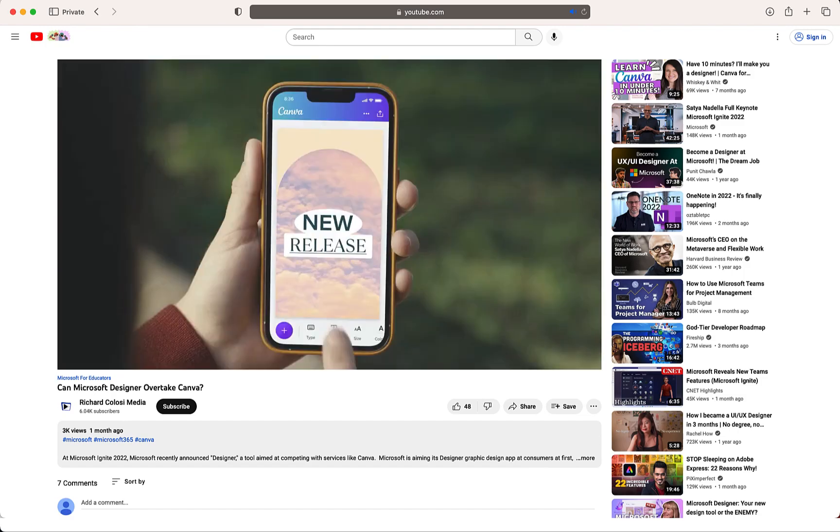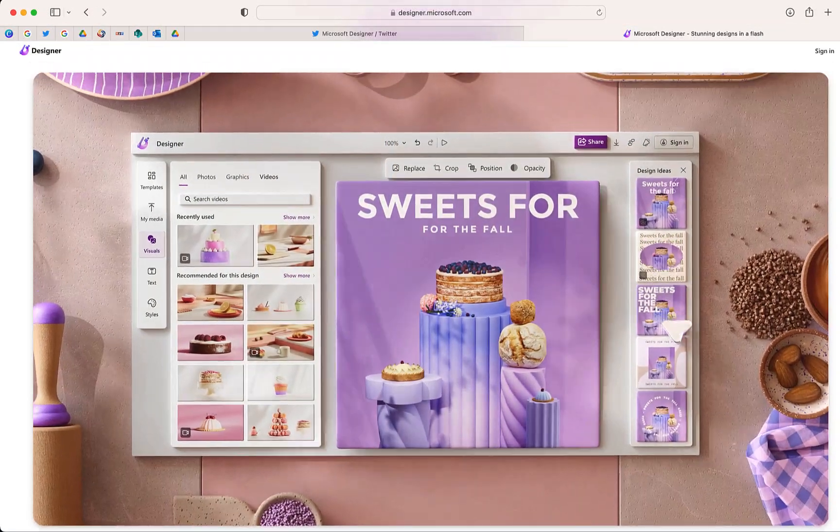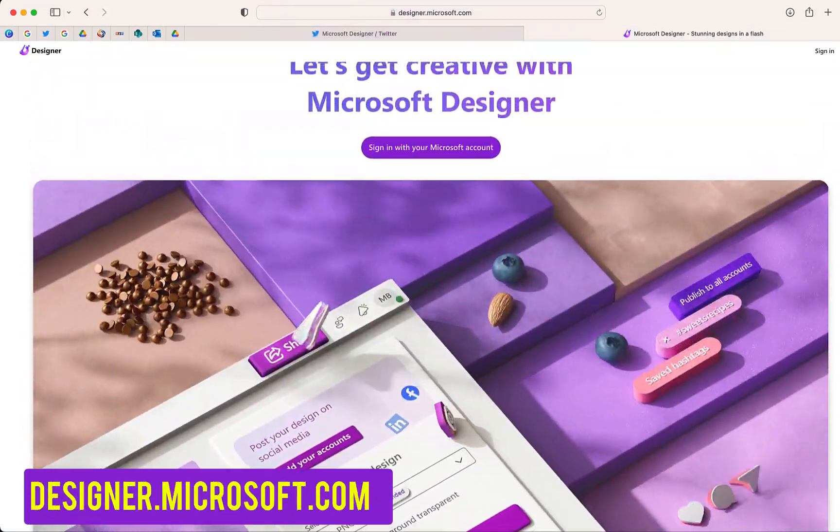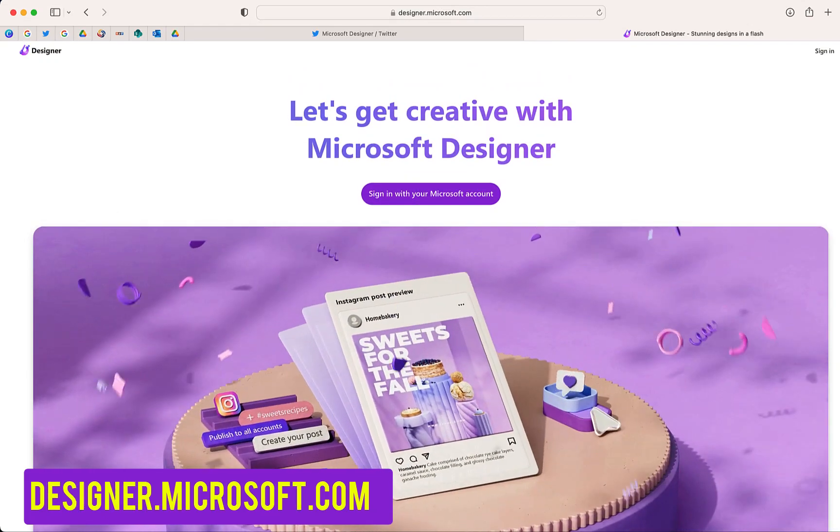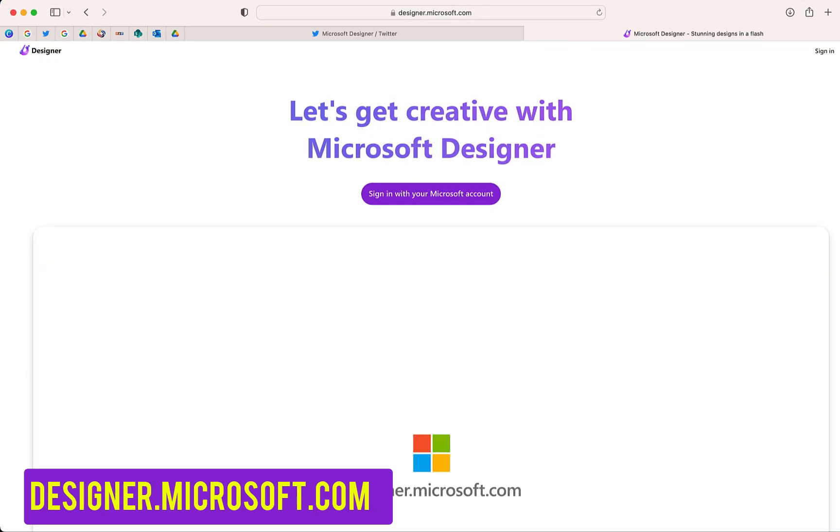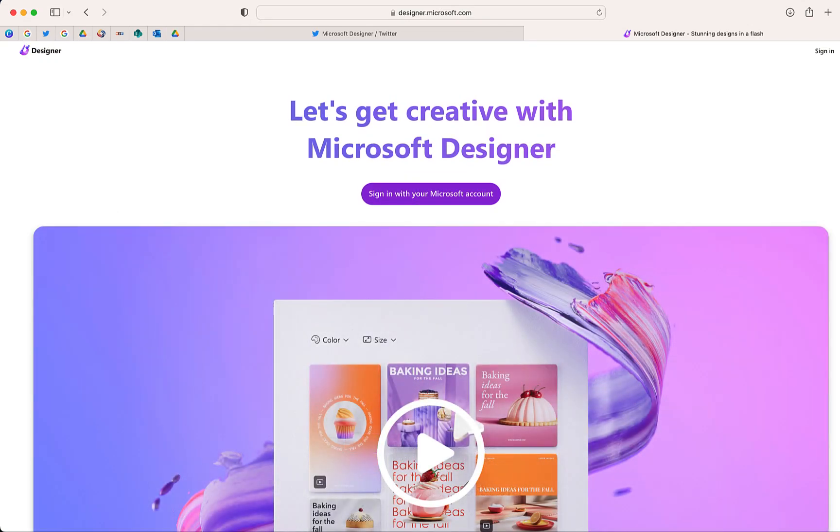Go ahead and check it out if you're interested. But recently I was given an invite to check out the preview of Microsoft Designer and that is what I want to show you today. So let's get started.